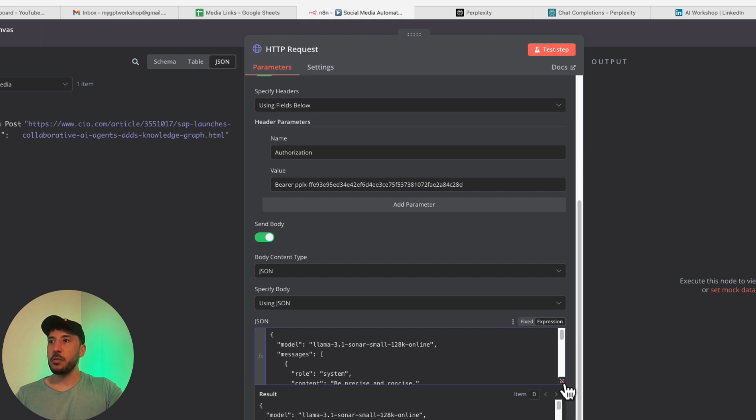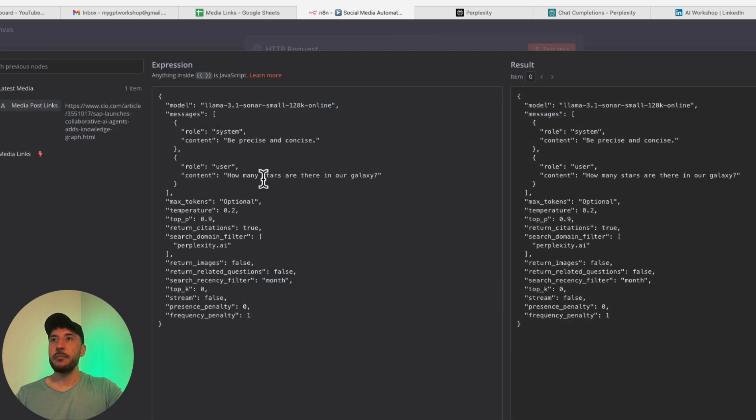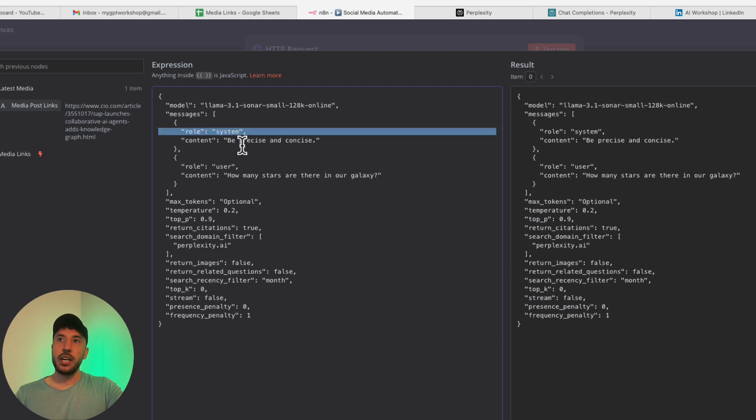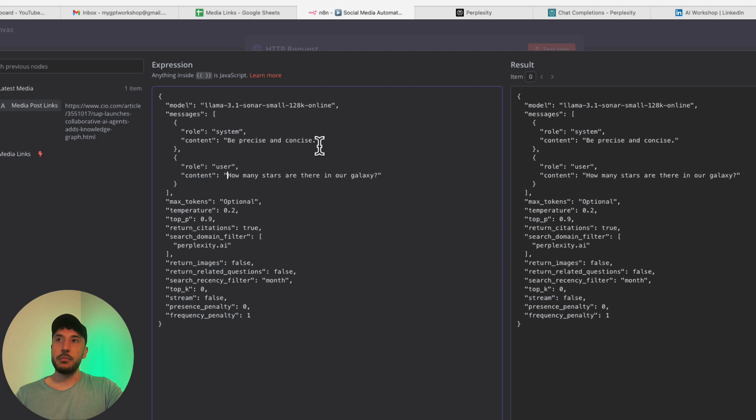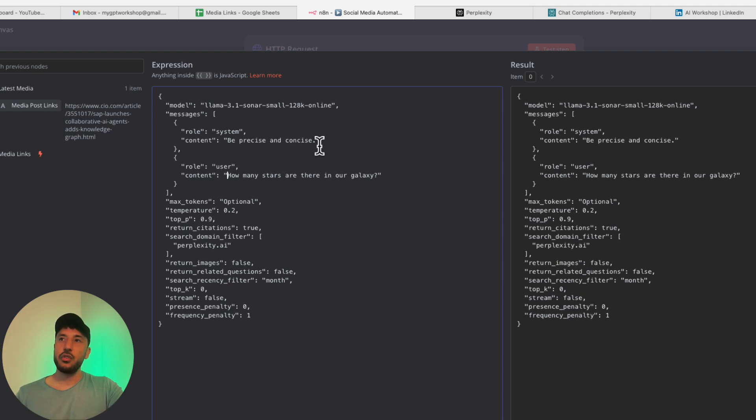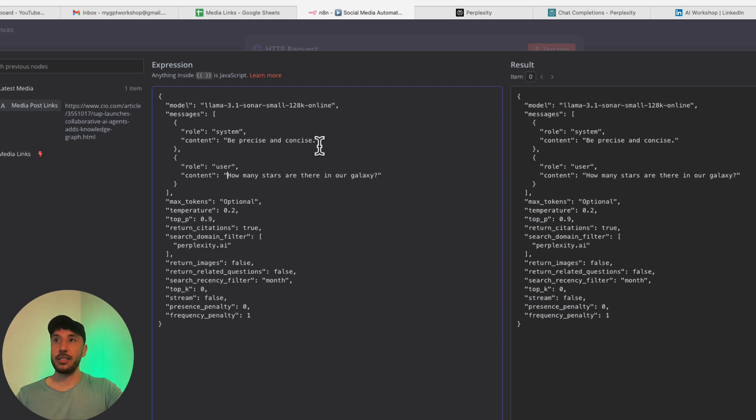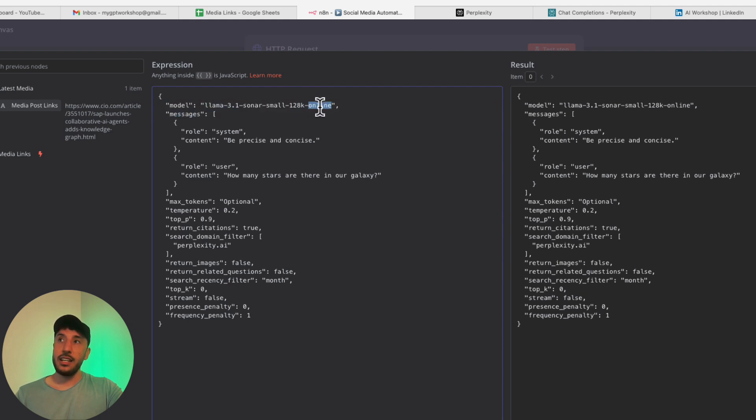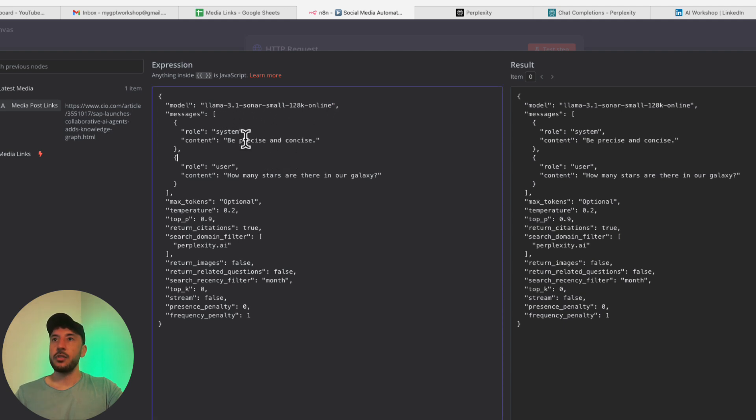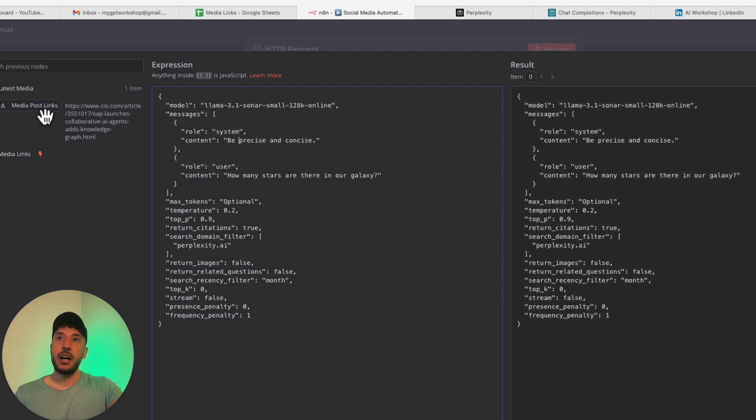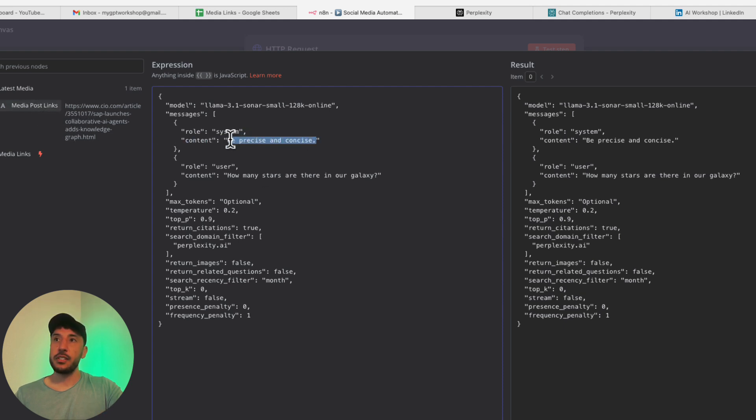You need to manually change the prompt inside the system role and then also the user role, because this is kind of a hack because N8N doesn't have integration with Perplexity. Hopefully they'll add that in the future, but in the meantime, this is the best thing we can do. You want to make sure that you're using the proper model that says online at the end, because that way you will have access to the internet. Right now I'm using 3.1 sonar small 128k online. We need to provide a prompt for our system and then also for our user. In my case, we're only summarizing this article based on this link. I'm just going to get rid of this and type: summarize the following article in detail.